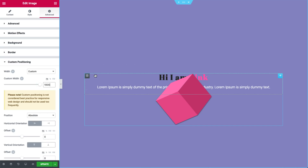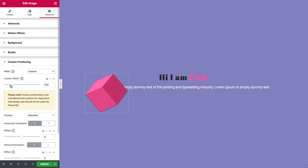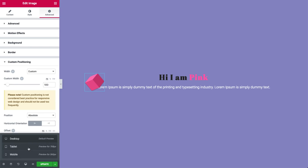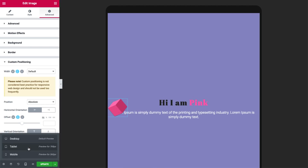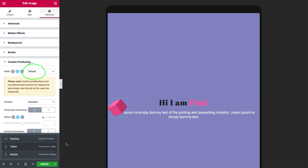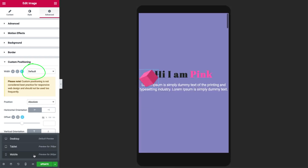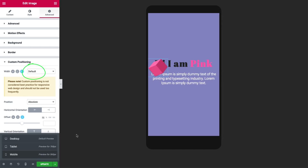I'll go ahead and set the width to 100 pixels. Let's check out what happens with its size in responsive tablet mode. It remained the same 100 pixels, because the custom width setting is default, so it inherits what we defined for desktop. It's still positioned at the top left of the column. The same goes for mobile.